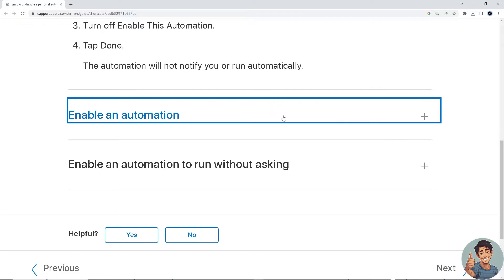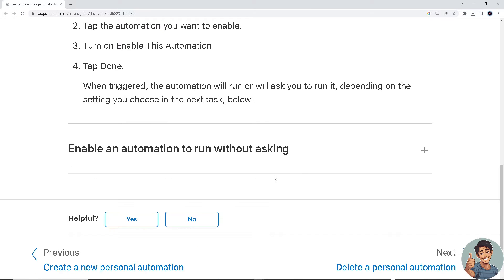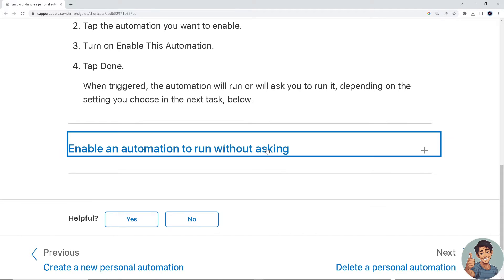To enable an automation, go to the Shortcuts app on your iOS or iPadOS device, tap Automation, tap the automation you want to enable, turn on 'Enable This Automation', and tap Done. When triggered, the automation will run or will ask you to run it, depending on the setting you choose.